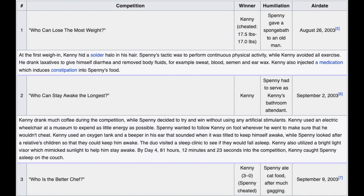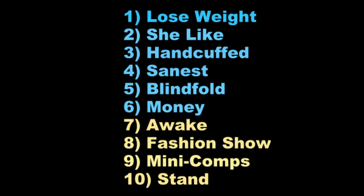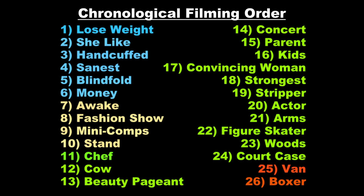That being said, I feel as though I solved a mystery in Who's the Better Chef, when Spenny's mom says, 'He's cheated every time as far as I know.' The fan base has repeatedly pointed out that the only two episodes that aired before Chef were Lose Weight and Awake, where Kenny only cheated in Lose Weight. So what was she talking about when she says 'every time'? That sounds like several episodes. Given the green foliage shown in Chef, she would have known about the outcome of all of the winter and all of the spring cycle episodes. At the time of that conversation, the show had not premiered on television, so she would not have seen the cheating on TV — she'd only know what Spenny told her. If Spenny knew every occasion that Kenny cheated, then she knew about the cheating in Lose Weight, She-Like, Handcuffed, Blindfold, Money, and Stand.